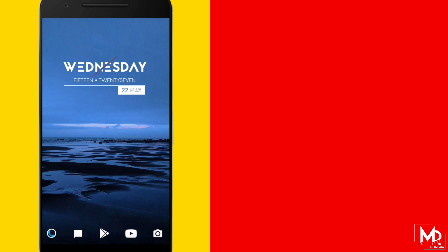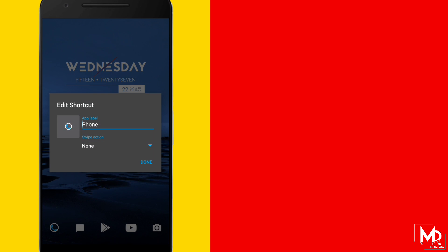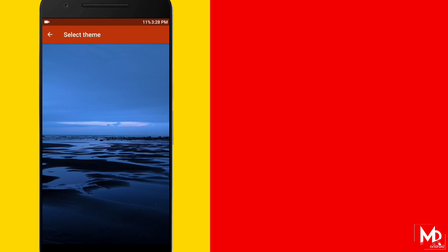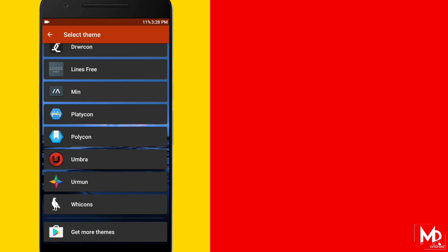You can even edit icon for an individual app. Just tap and hold on the app icon and select edit. Now you can choose any icons which you want for your app.